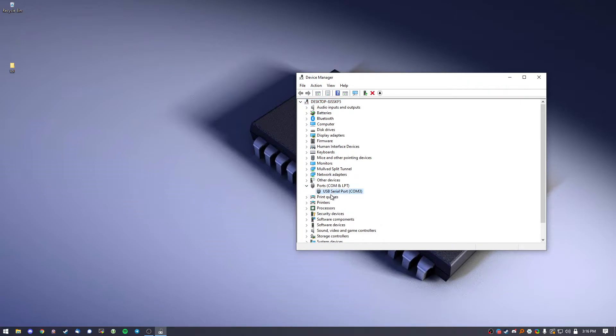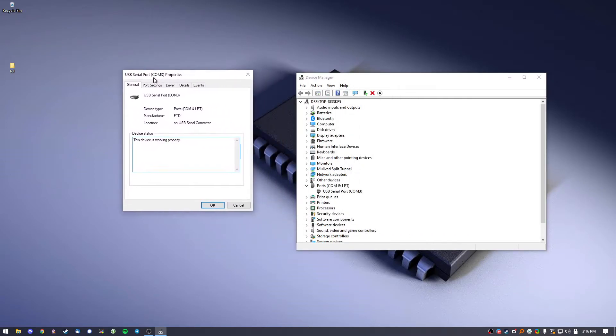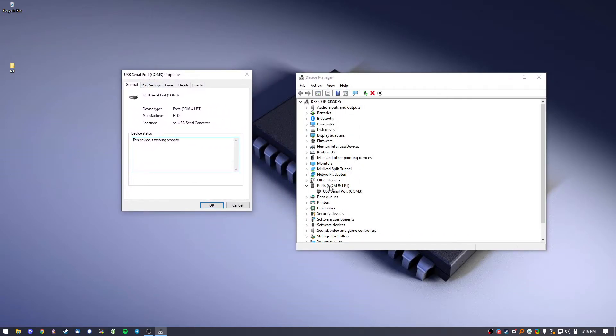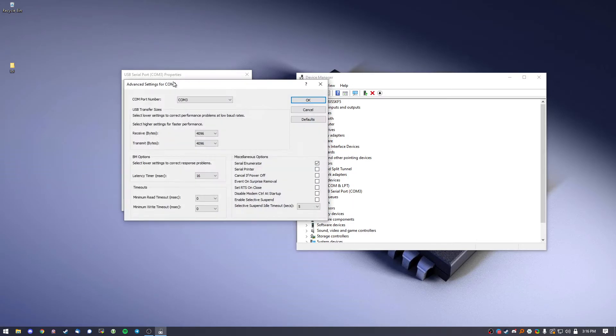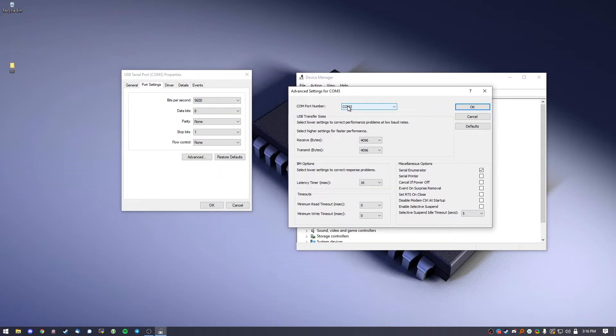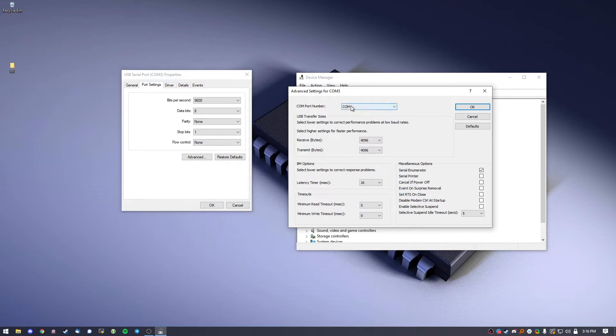You'll see USB Serial Port COM and it'll have a number beside it. Go ahead and double-click that, go to Port Settings. Everything should be as is here. Just go to Advanced, and a lot of programs like ISTA and many other applications are probably going to be targeting COM 1 or COM 3.